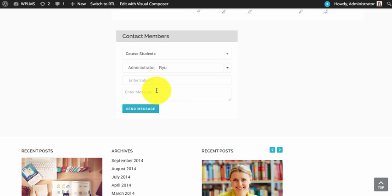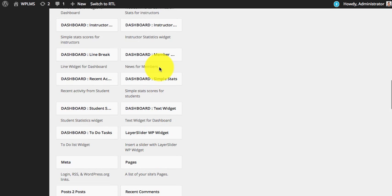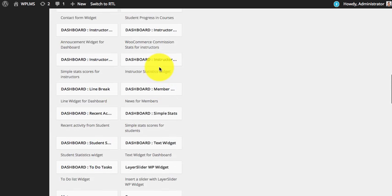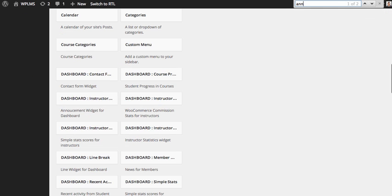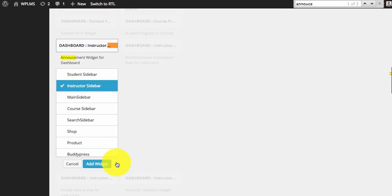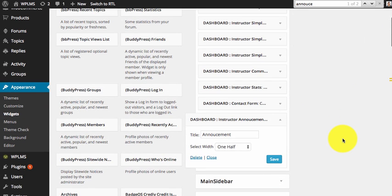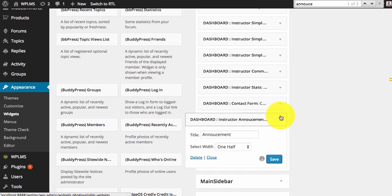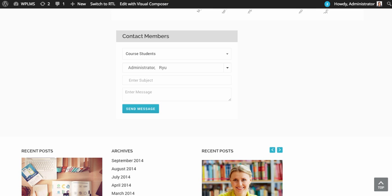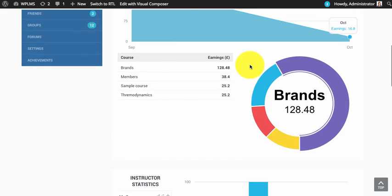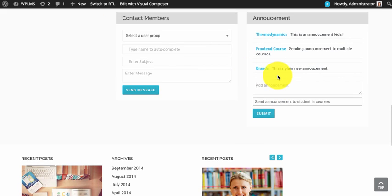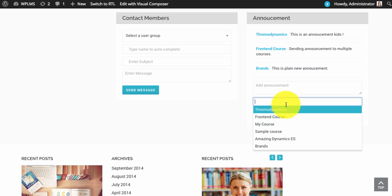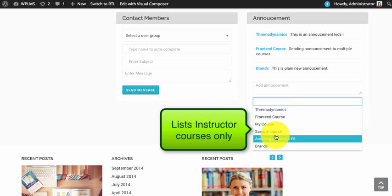Then we have an announcements widget. This widget is particularly useful in sending announcements to students in the courses of an instructor.